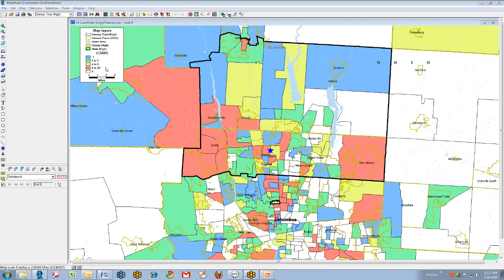In this map, if you look at the legend, it will explain the color theme. The color theme shows that the tracts with the red or mauve color are the tracts that have the most lending activity, followed by the yellow tracts with the second most, and the green and the blue tracts with the lower quartiles of activity. The white areas represent no activity whatsoever.